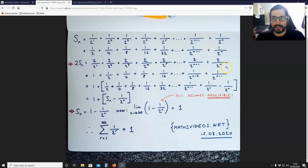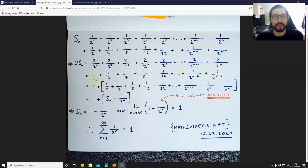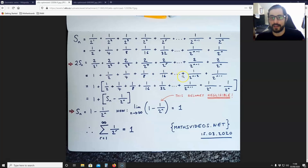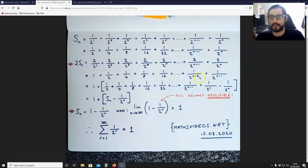This line transforms into 1 + ½ + ¼ + ⅛ + 1/16 + ... + 1/2^(n-2) + 1/2^(n-1).